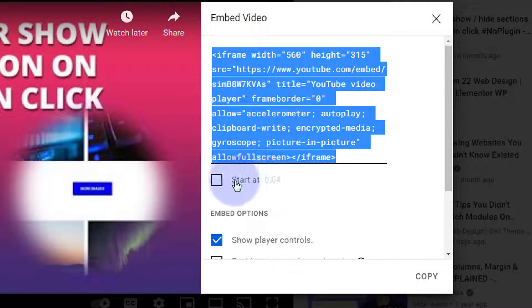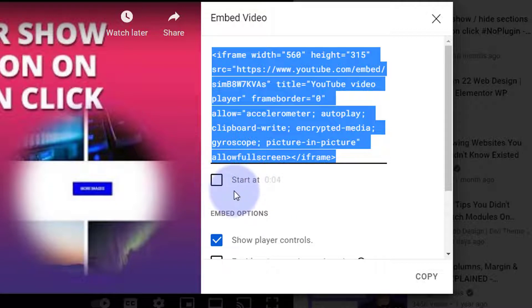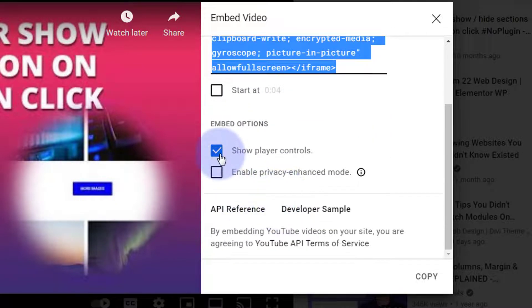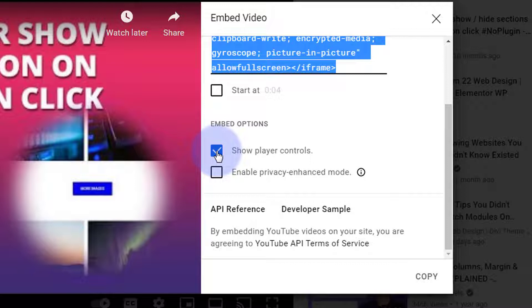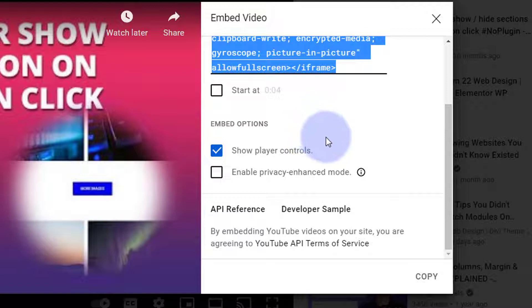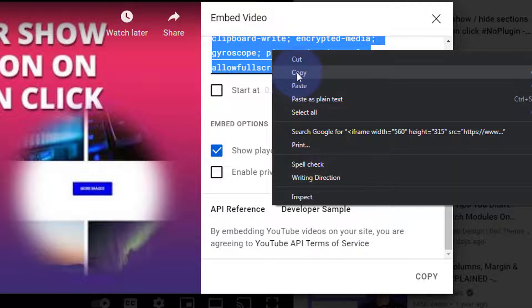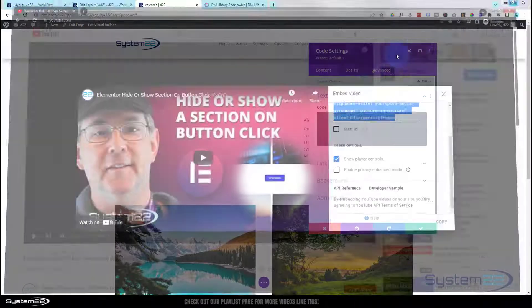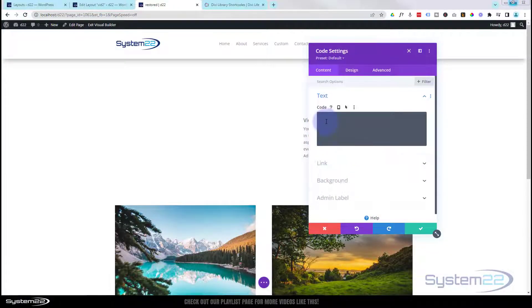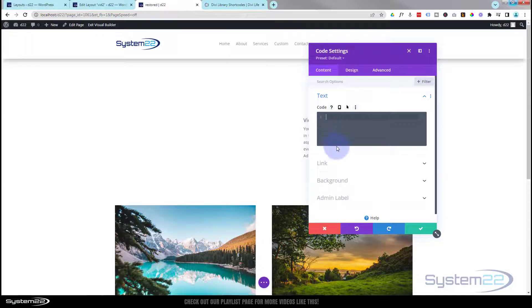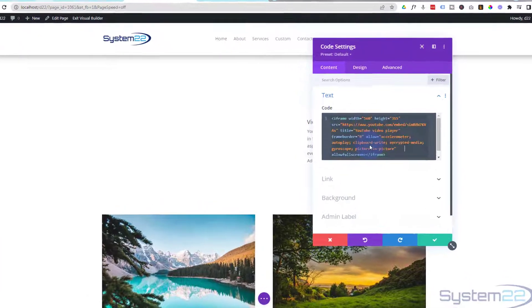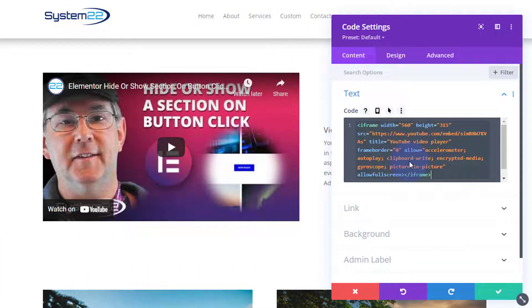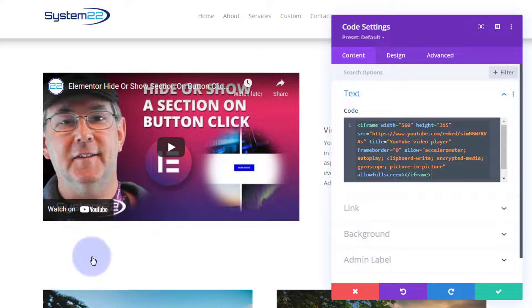I'm going to copy this whole thing. If you want to start it at a particular time you can put your time in there. I recommend leaving the controls open so they can bring the volume back up when we mute it and also get it full screen. I've copied that. Now we can go back to our code module and simply paste that code in there. There we have it.